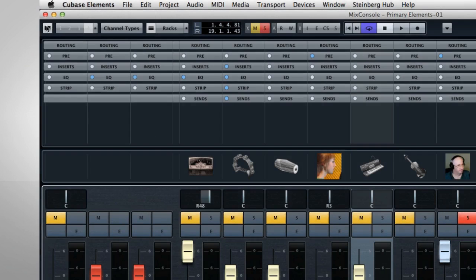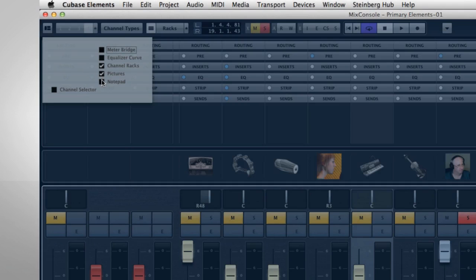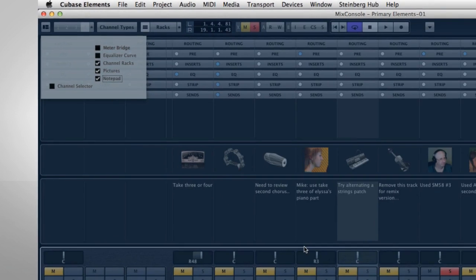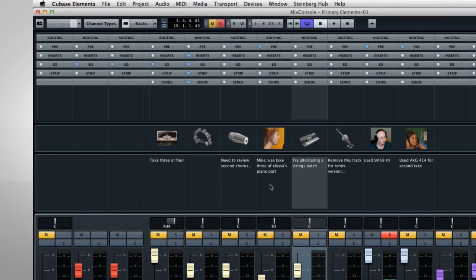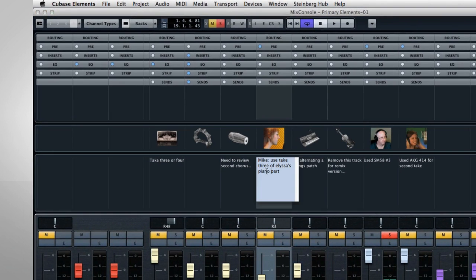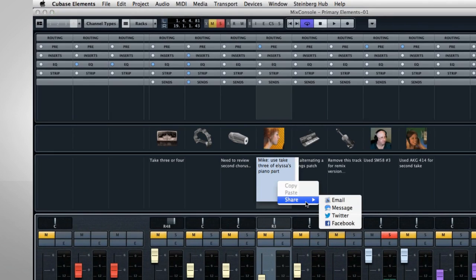Just above the faders is the Notepad pane, which is also pretty self-explanatory. But it is worth pointing out that you can right-click and share the channel notes in real-time through a variety of social media.